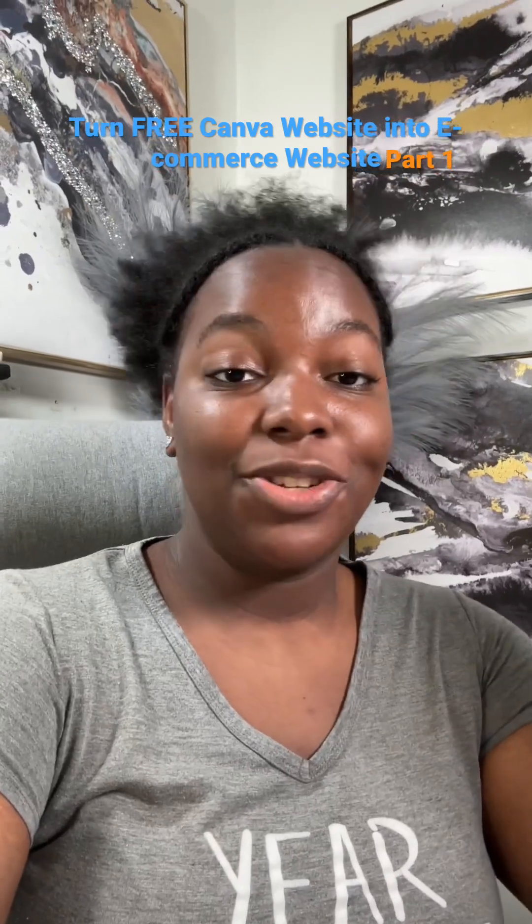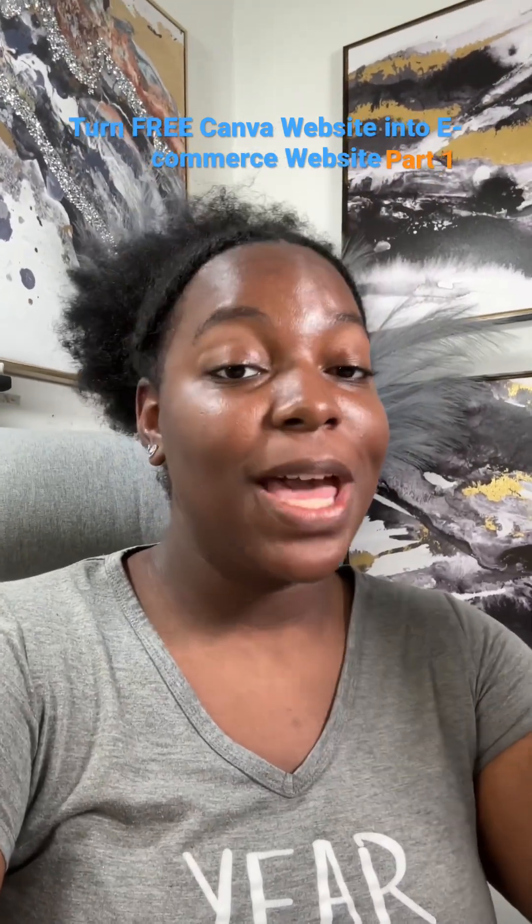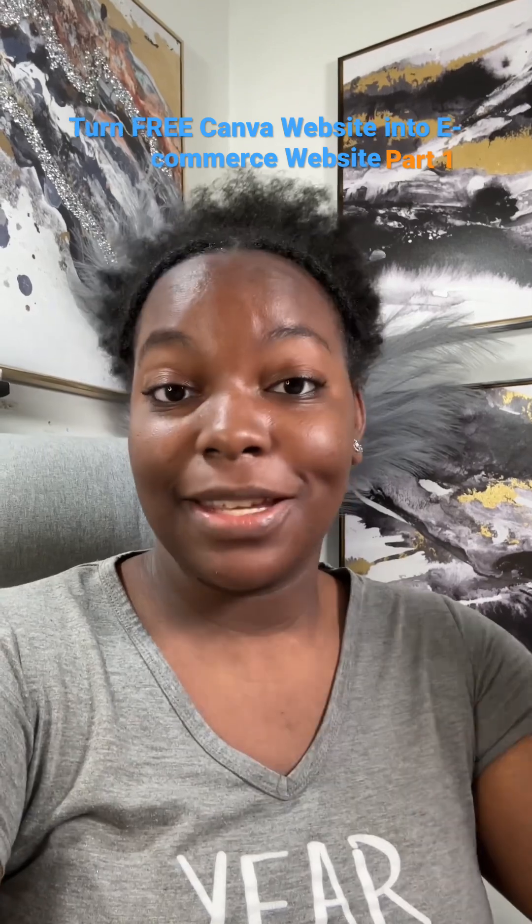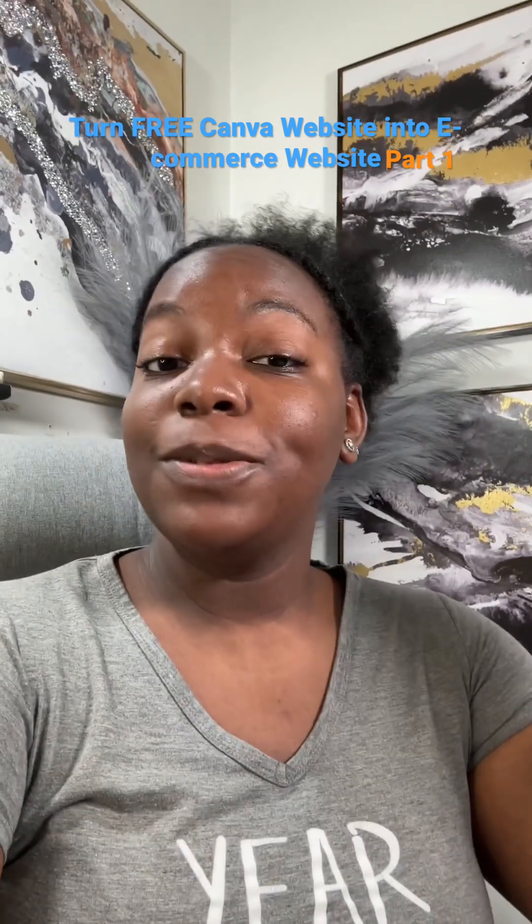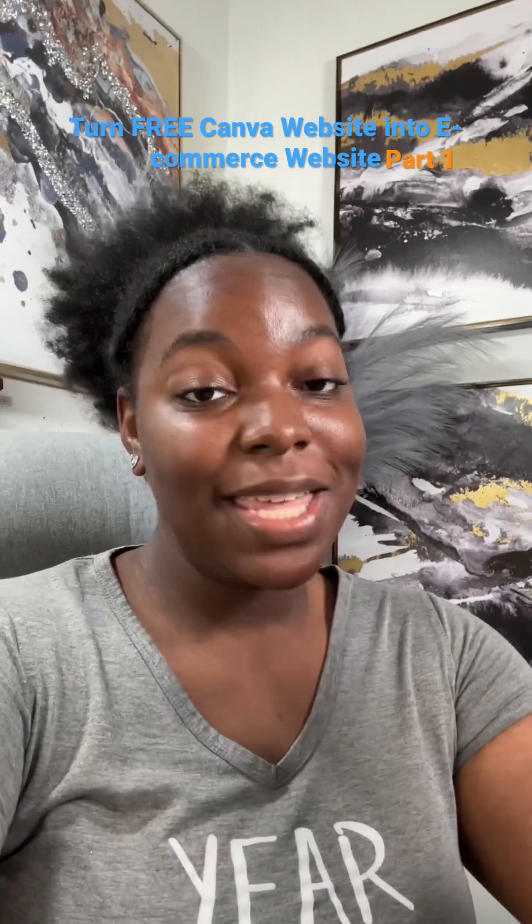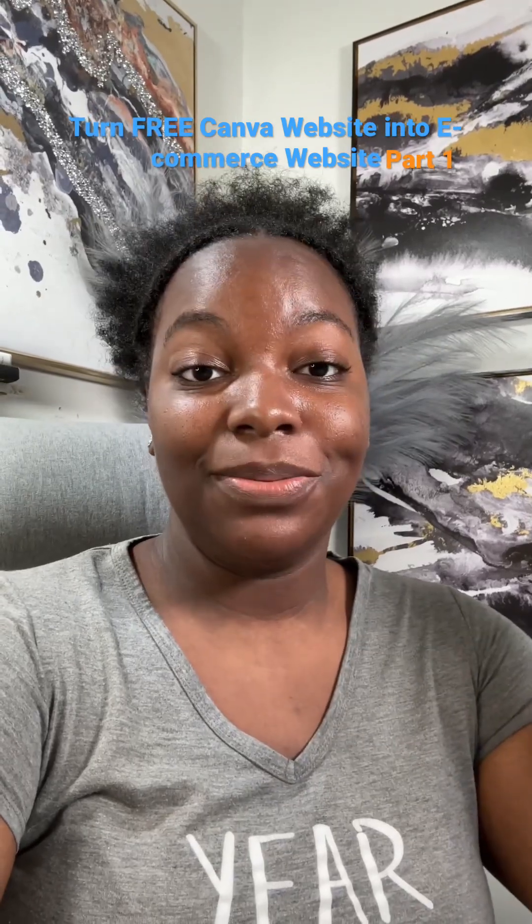This is going to be part two on how to create a free Canva website. If you have not watched part one, I will leave it in the description, but this time I'm going to be showing you how to add links to your website so that customers can shop with you.